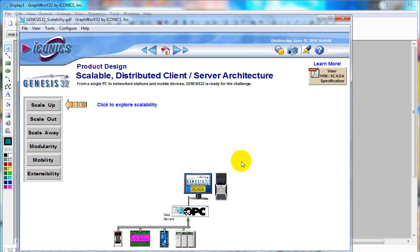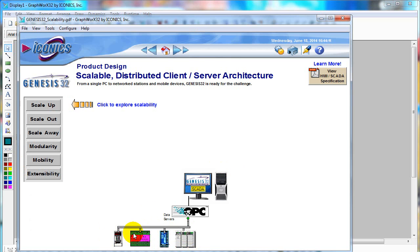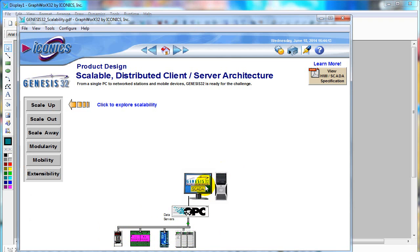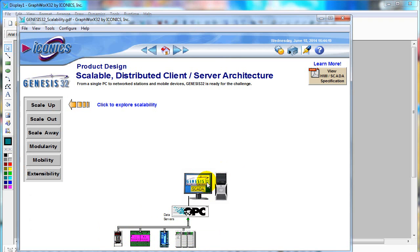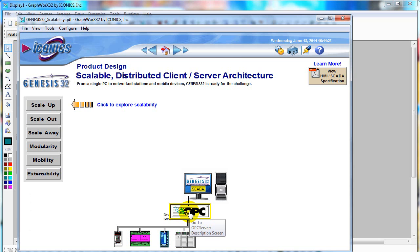This is a simple system of SCADA. There are some hardwares, OPC server and OPC client. In this point of view, Genesis 32 is an OPC client. It requests data from the OPC server.